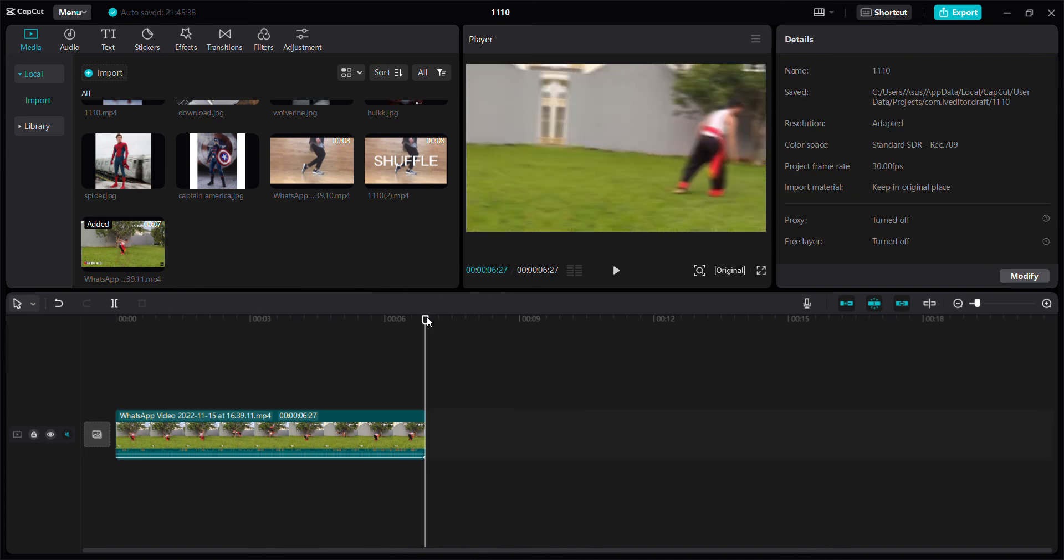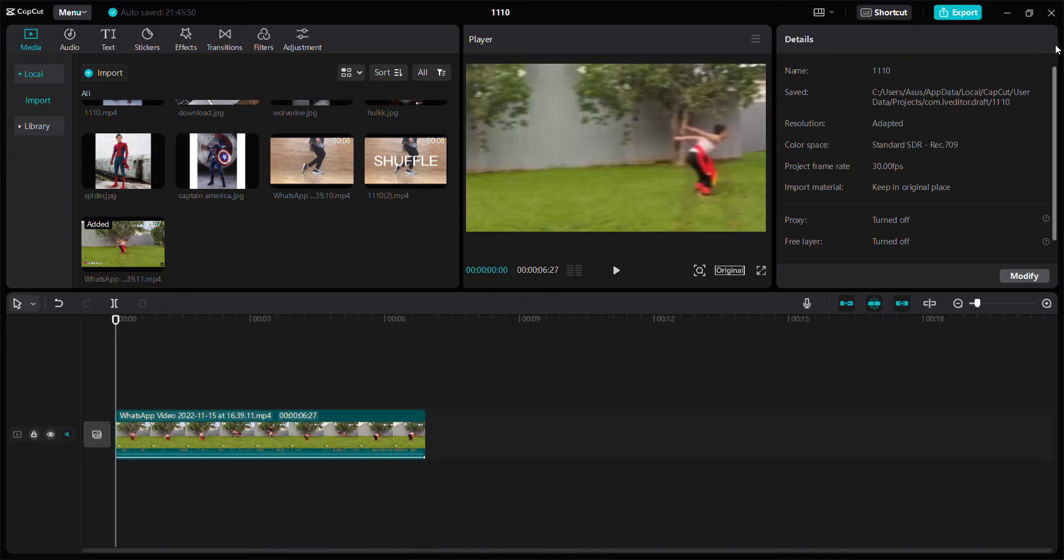You can click the Export button. That's how to add pendulum animation in CapCut for PC. Don't forget to like, comment, share, and subscribe, and you can click the Thanks button for support.